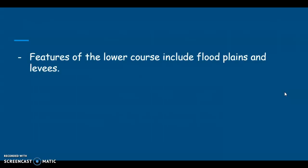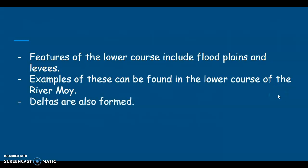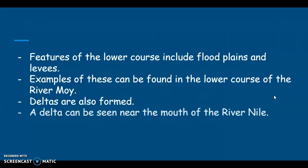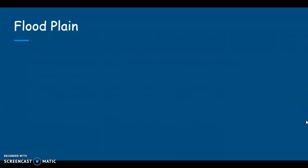The features that we're going to have a look at include floodplains and levees, and those can both be found in the lower course of the River Moy. Deltas are also formed, and the best examples of those can be seen near the mouth of the River Nile in Egypt. The one that we're going to focus on today for our main example of a feature of this stage of a river is the floodplain.